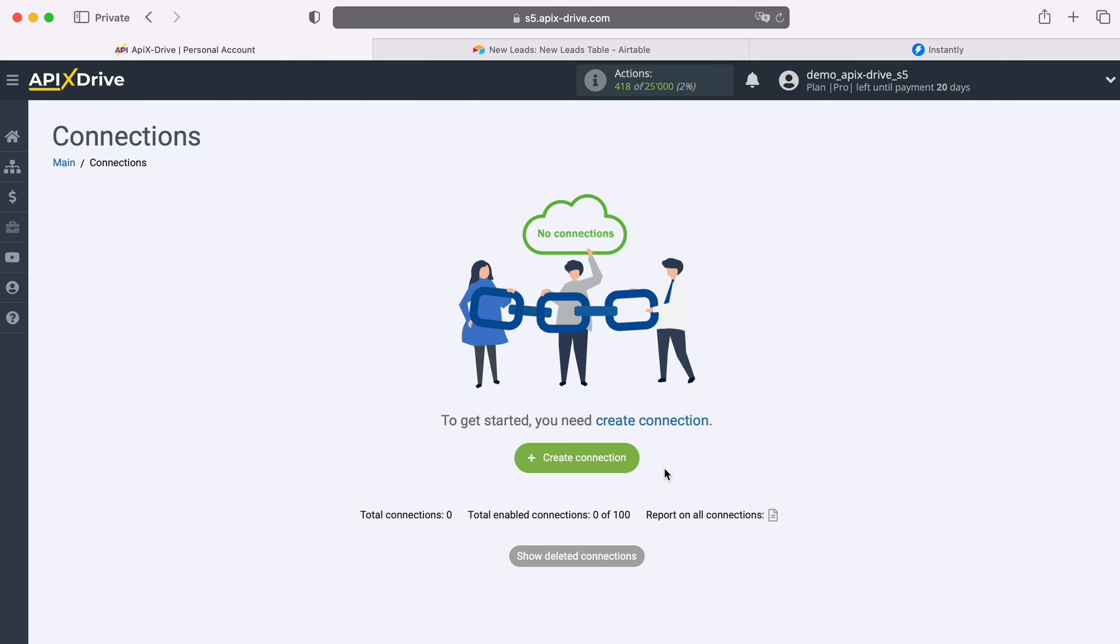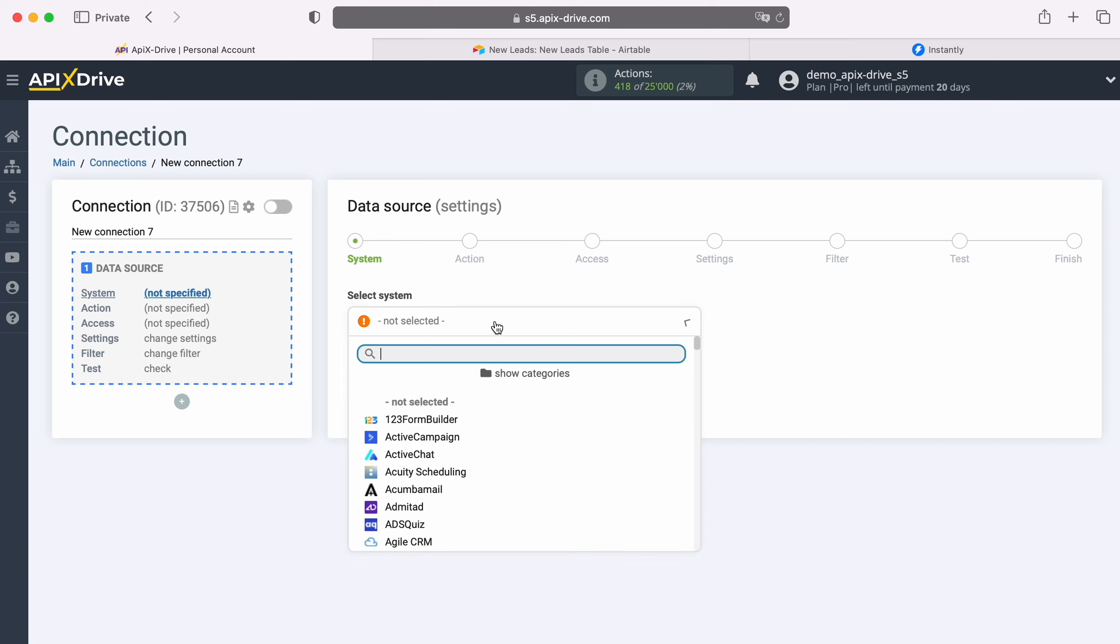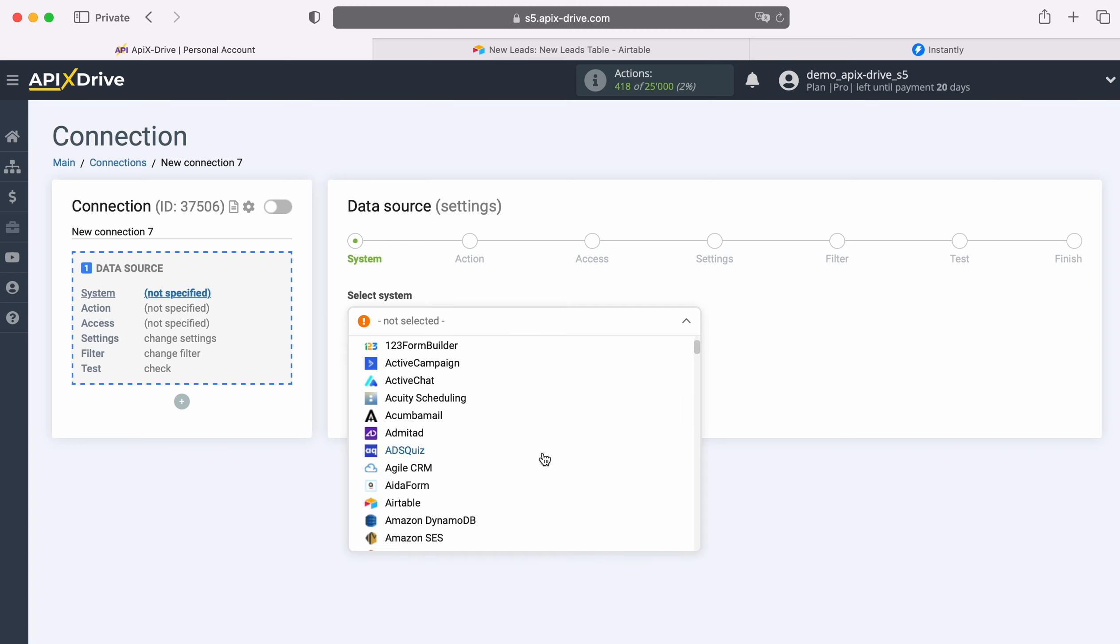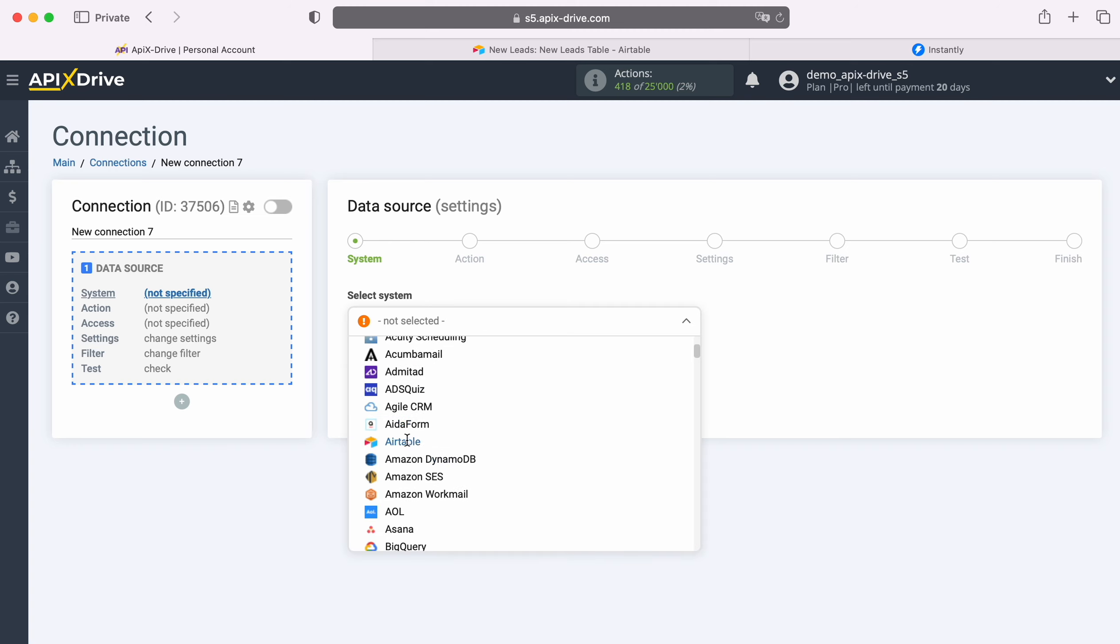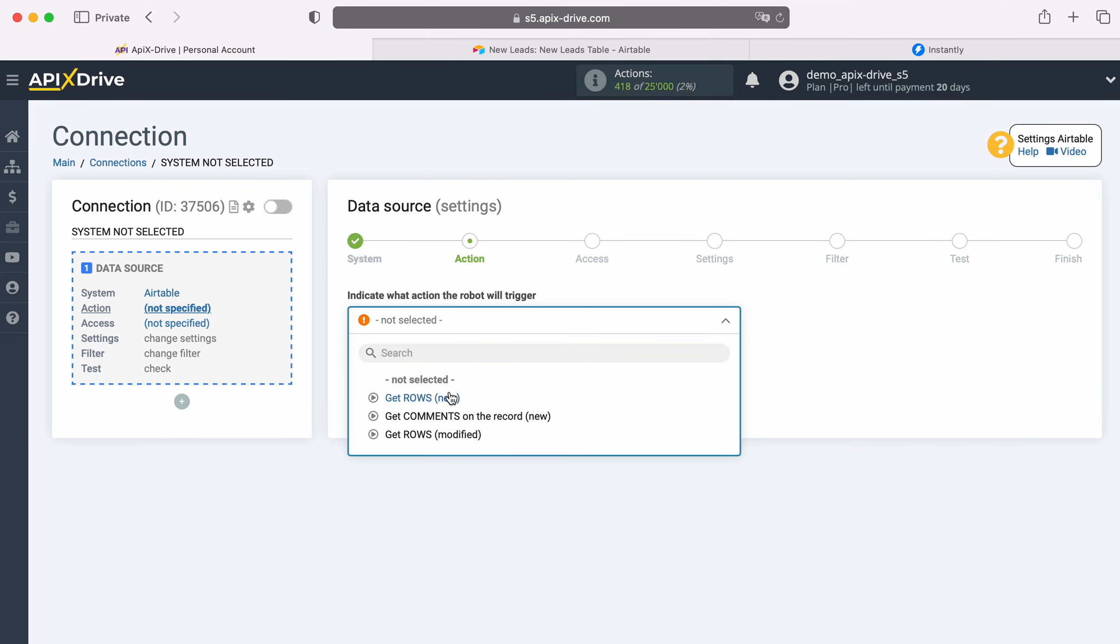First you need to create a new connection. Next, select the data source system, Airtable. Now, select the action, get rows, new.